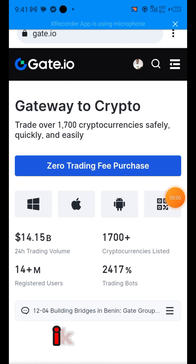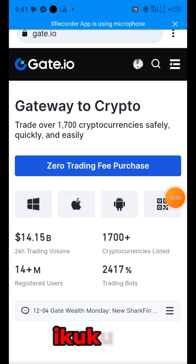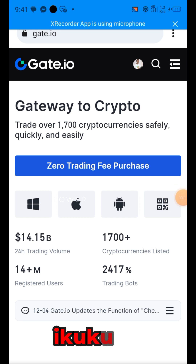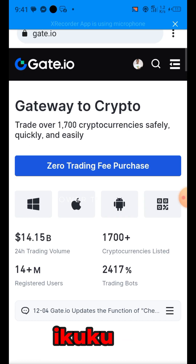Today I will be making a video tutorial on how you can buy USDT for as low as 804 Naira on gate.io. Gate.io is available on the Play Store, Apple Store, or even on the web.